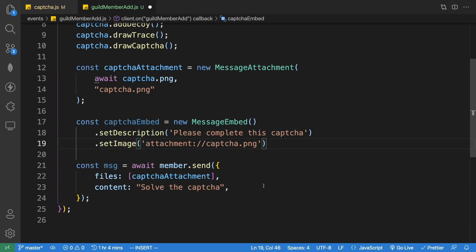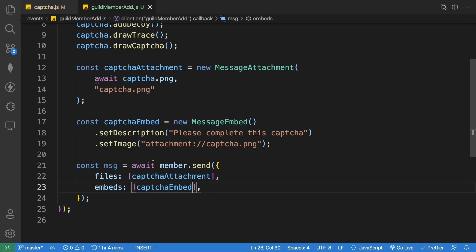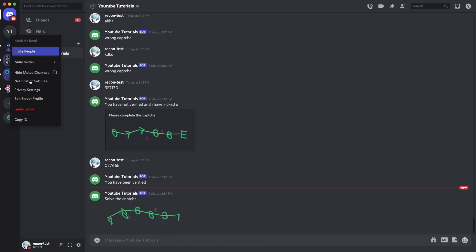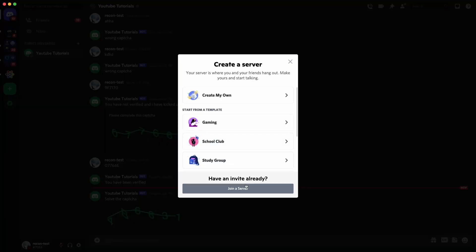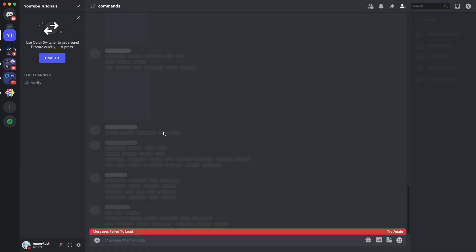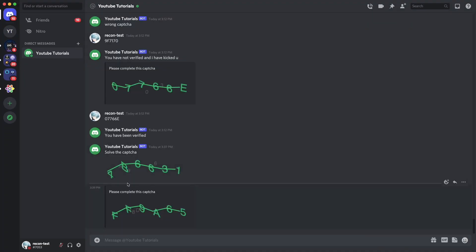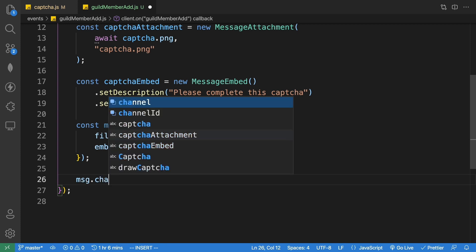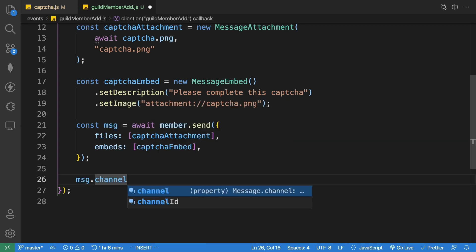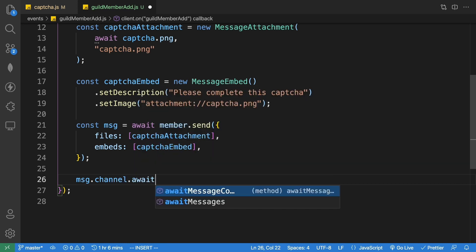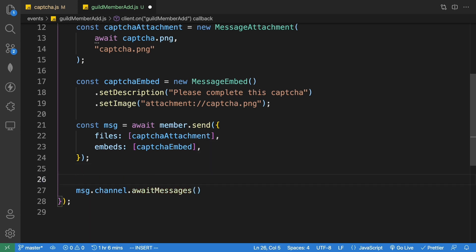Instead of sending content, we send the embed using 'embeds: [captchaEmbed]'. Testing again — joining the server sends a DM, and now the captcha appears inside a nice embed. Next, we need to listen for and validate the user's response using 'message.channel.awaitMessages' with a filter.